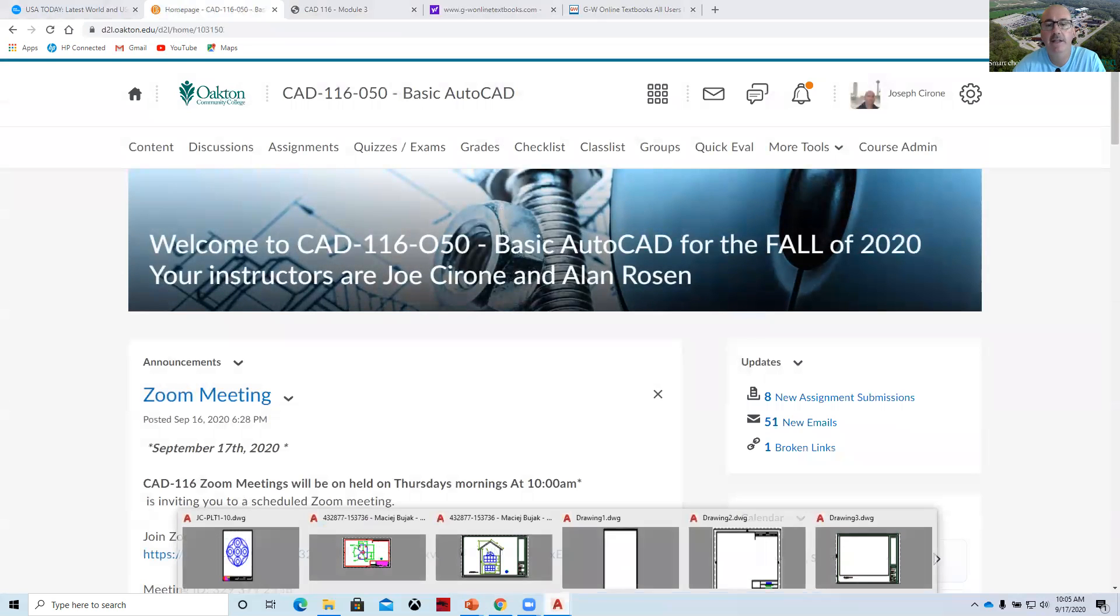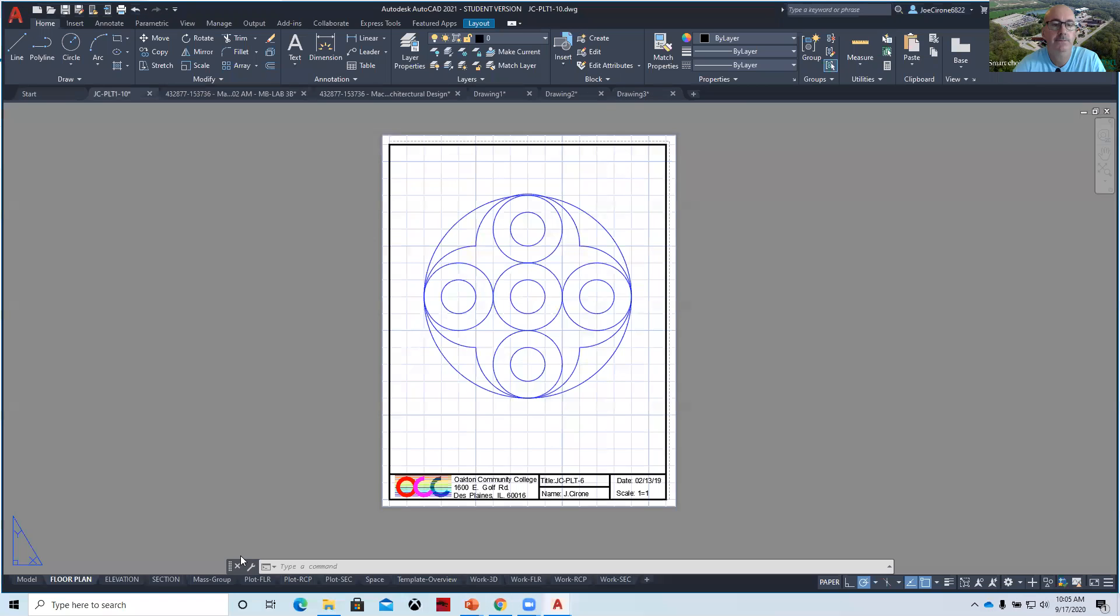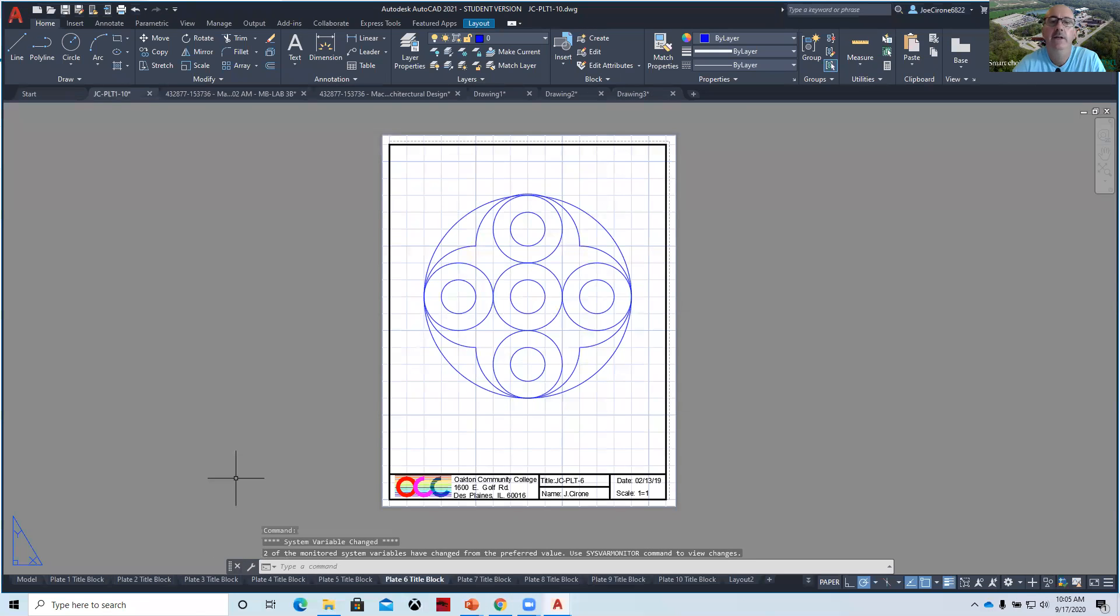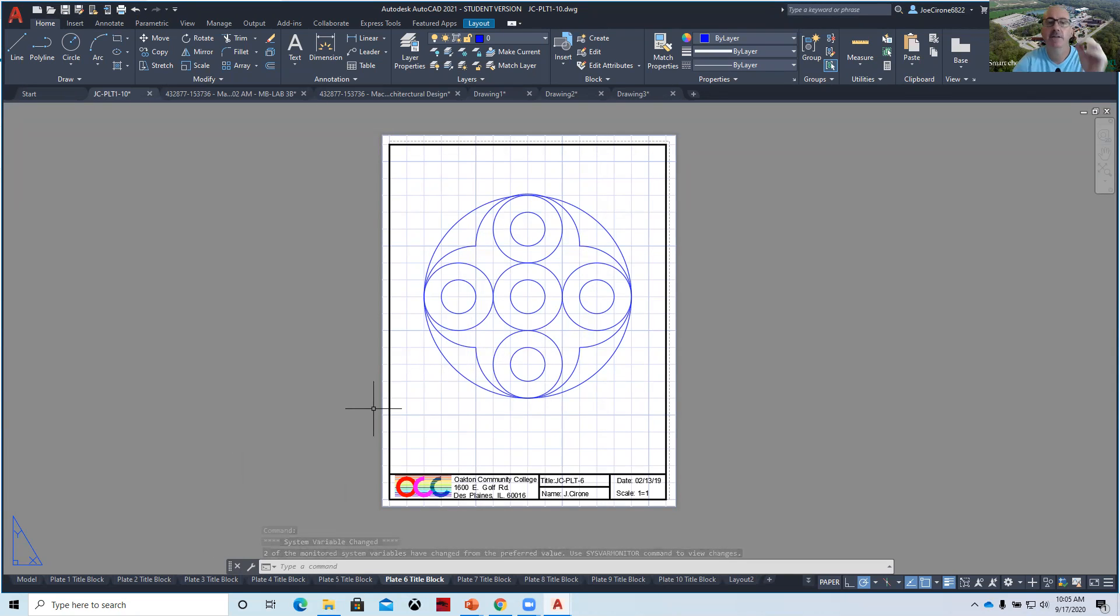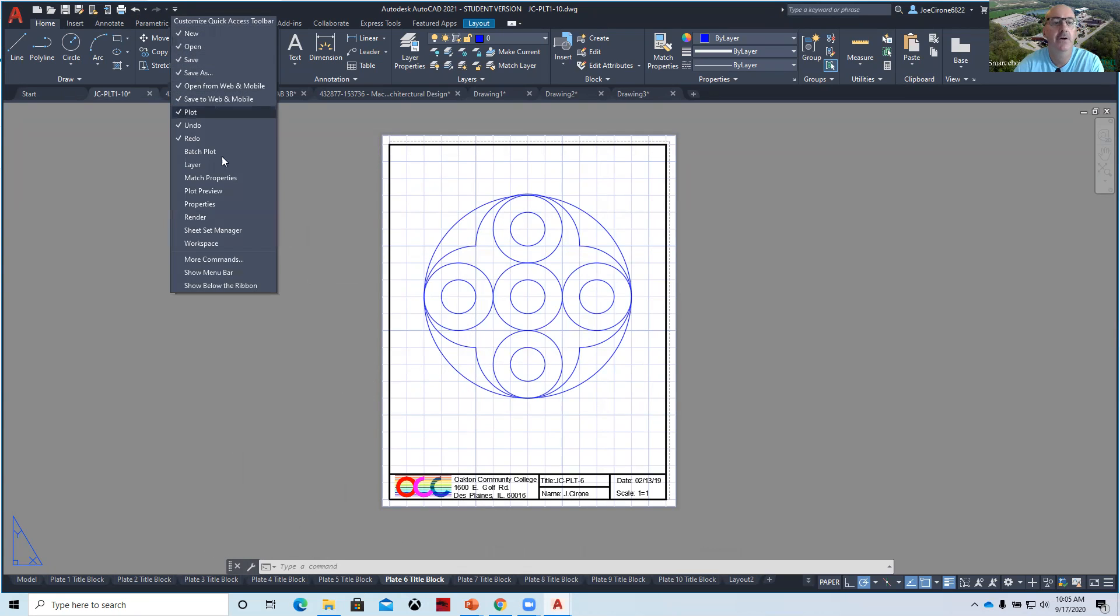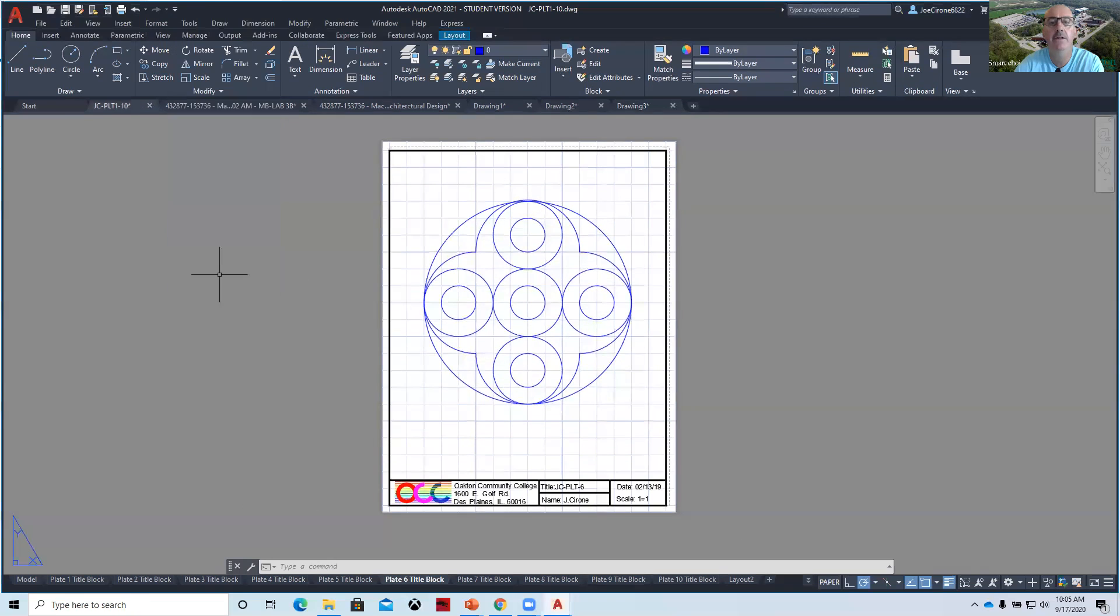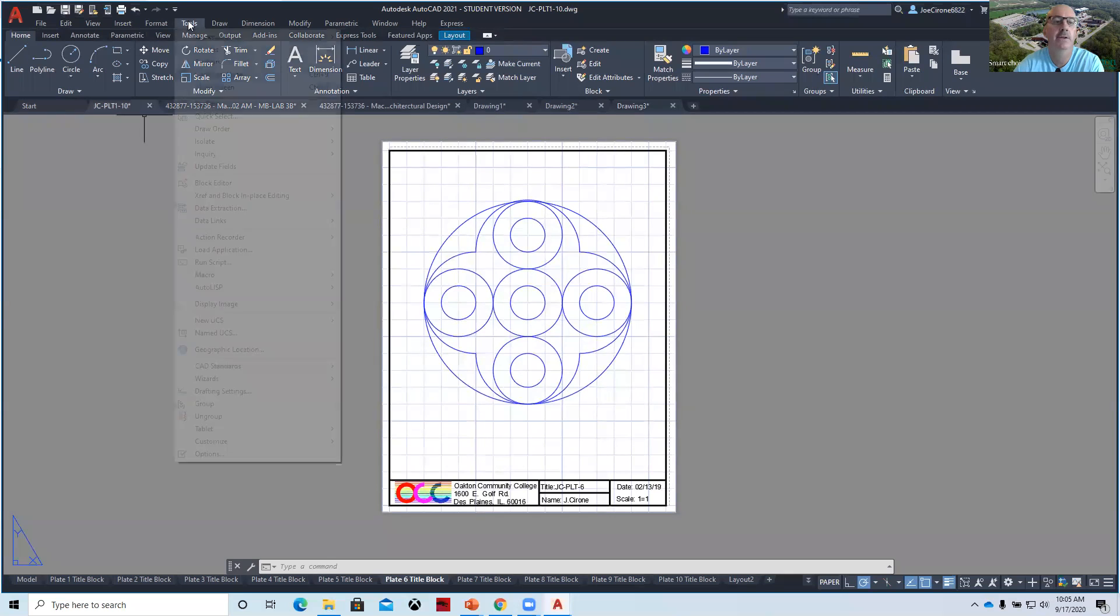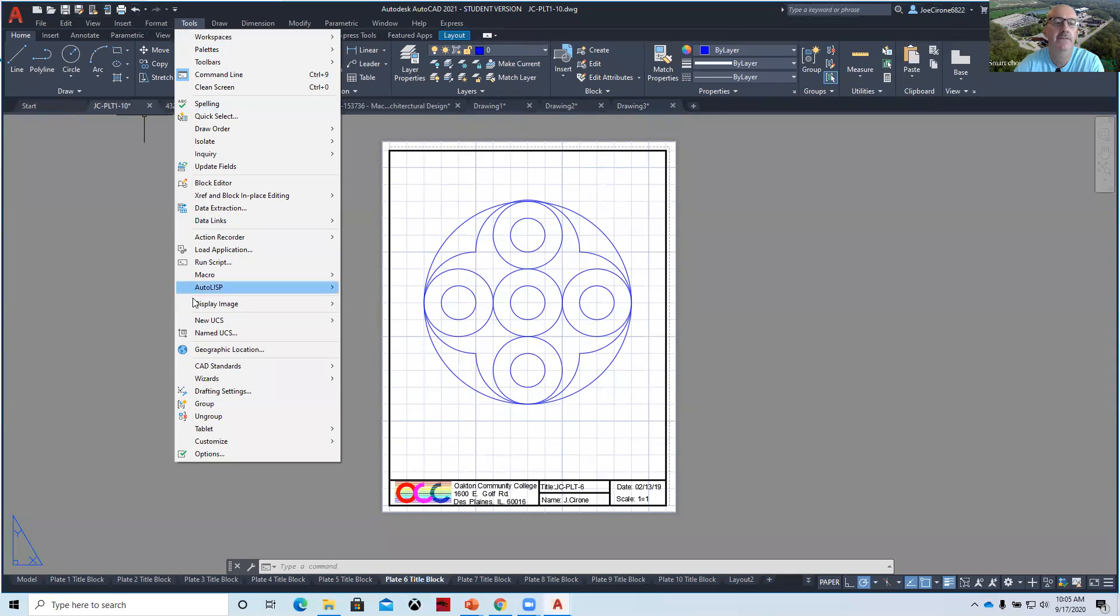If we take a look at them, here's our plate number six. And in order to draw this again, you're going to want to go to this little arrow here, show your menu bar, and then make sure that your grid and your snap are active.